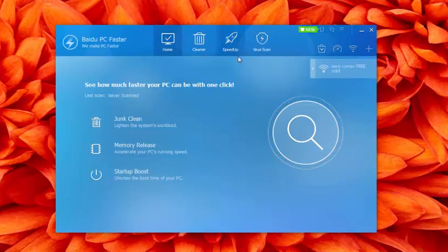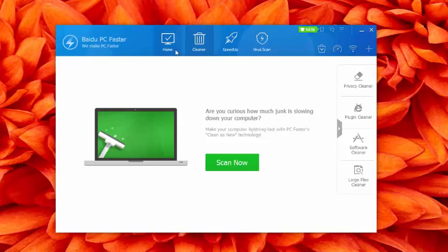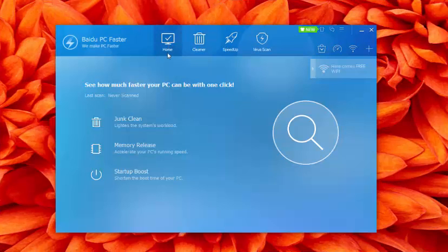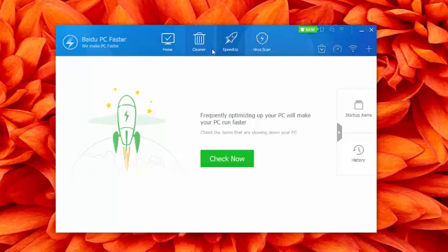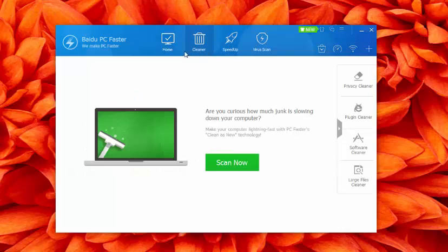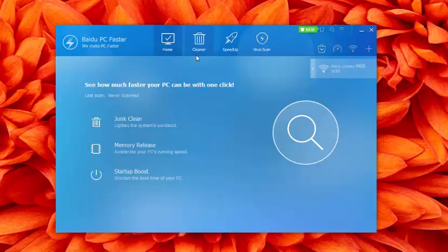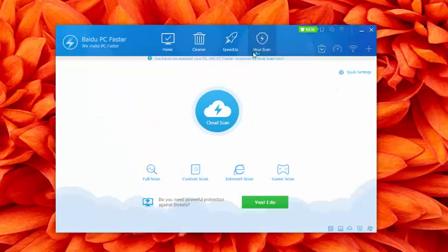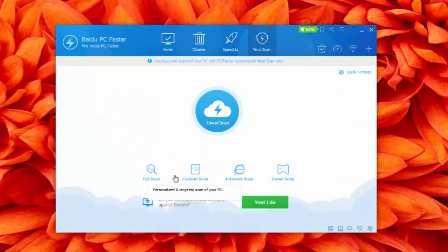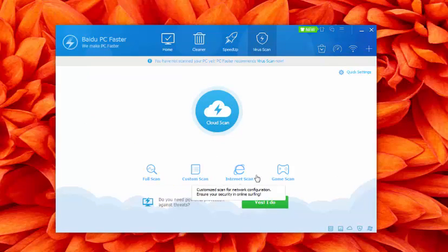Baidu PC Faster. I have placed Baidu PC Faster at number 2 position in this list of free CCleaner alternatives, because Baidu PC Faster is not merely an optimizer and cleaner, but you will also find a built-in antivirus feature in it.